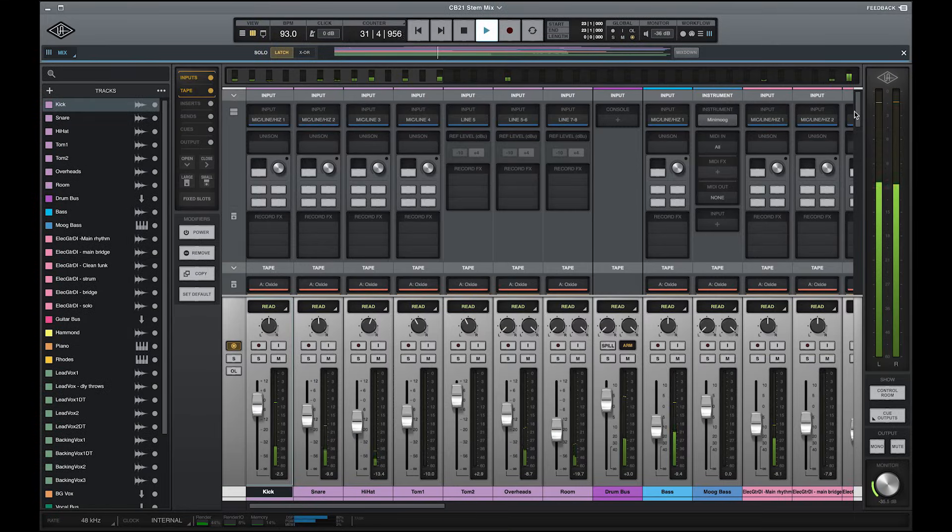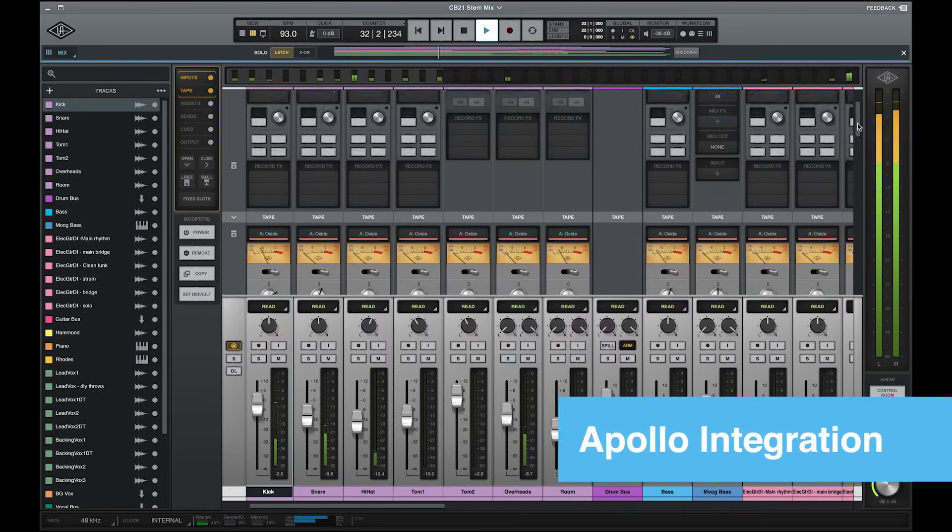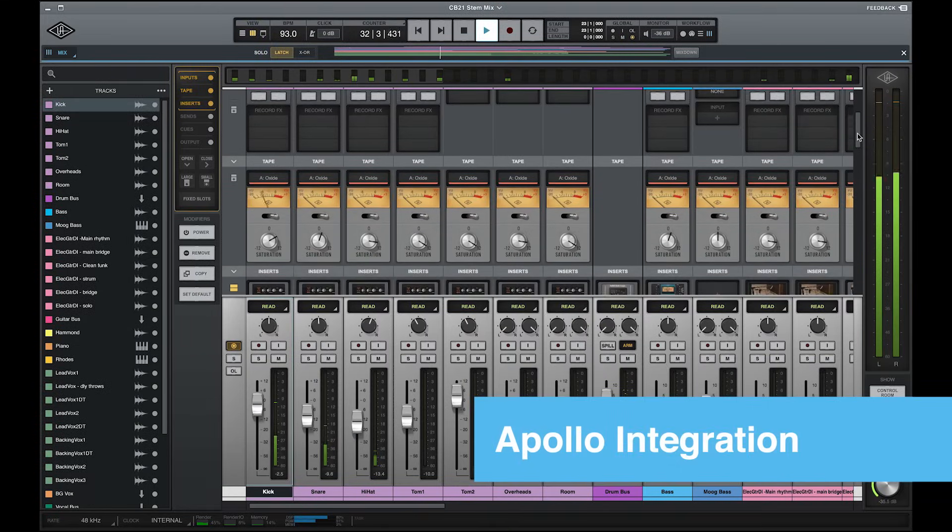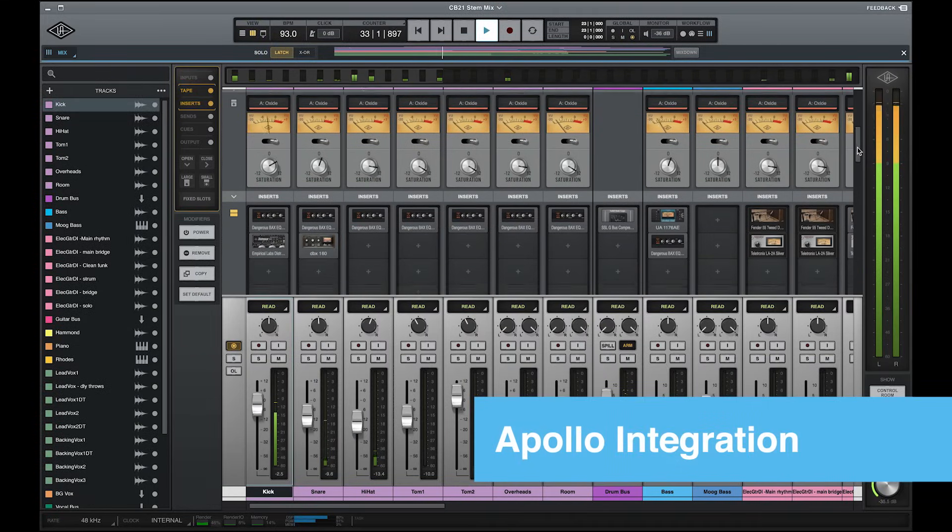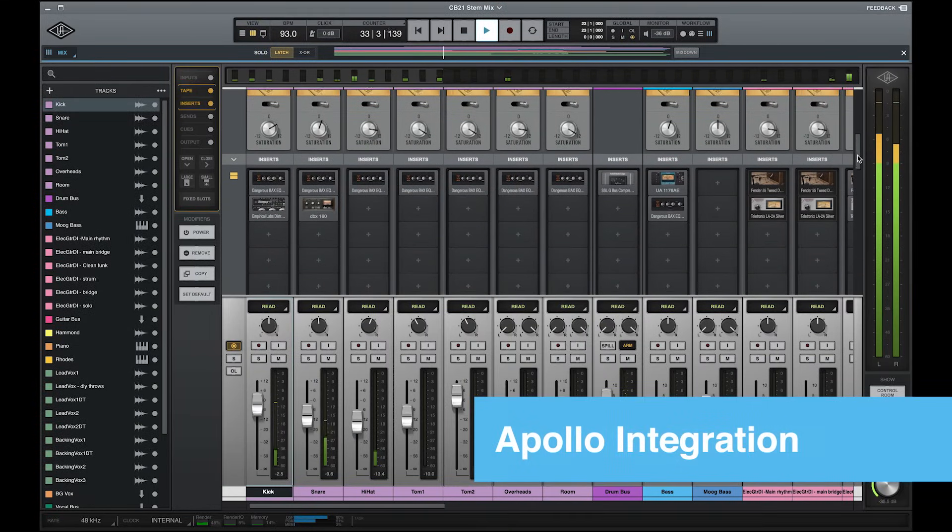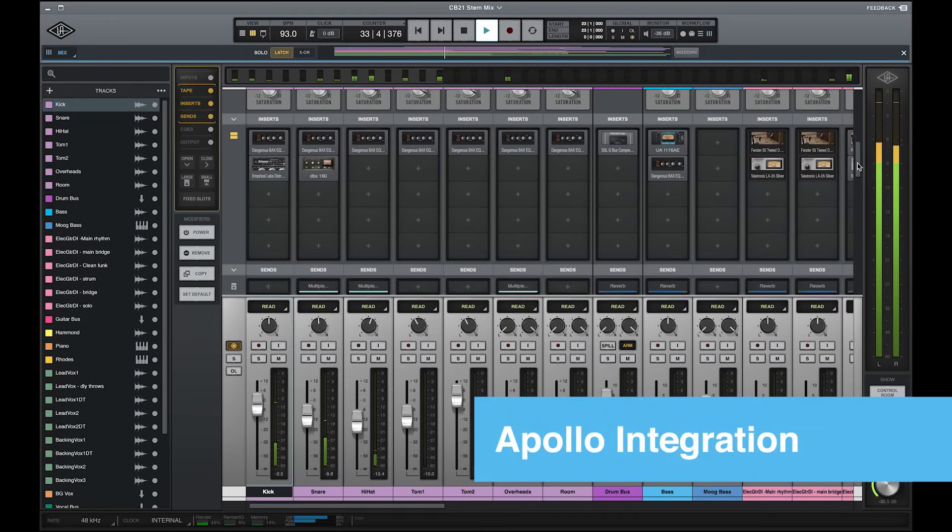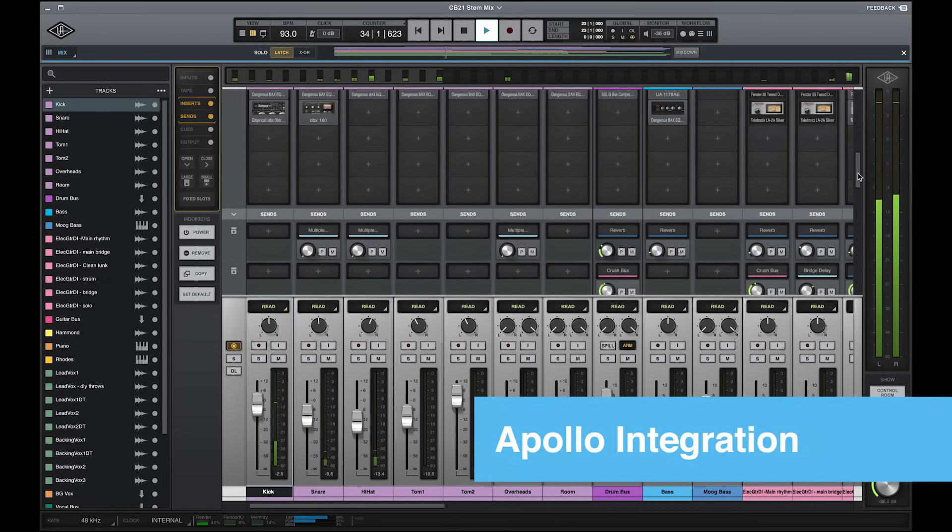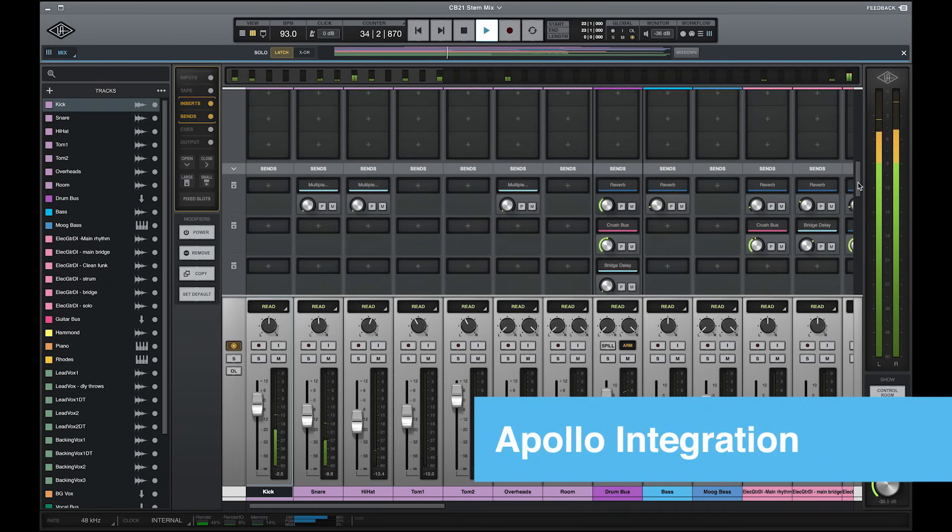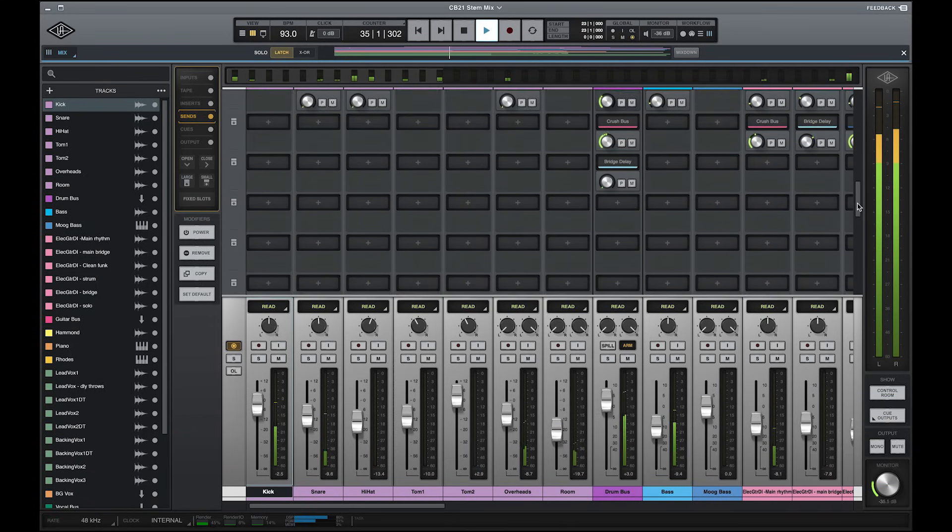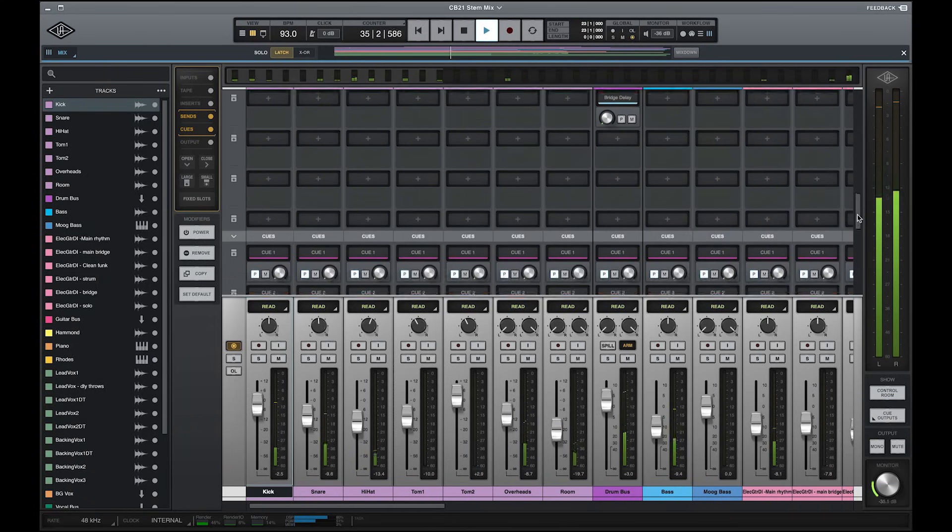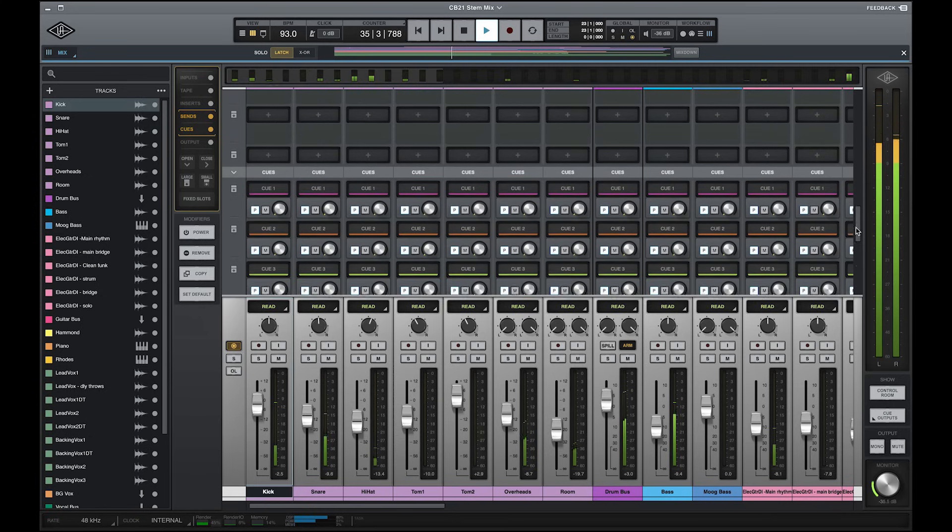LUNA is more than just a DAW application. It's a full-featured music creation, recording, and production system that tightly integrates with your Apollo hardware, giving you access to powerful low-latency features like real-time monitoring through UAD plugins and a built-in queue system.